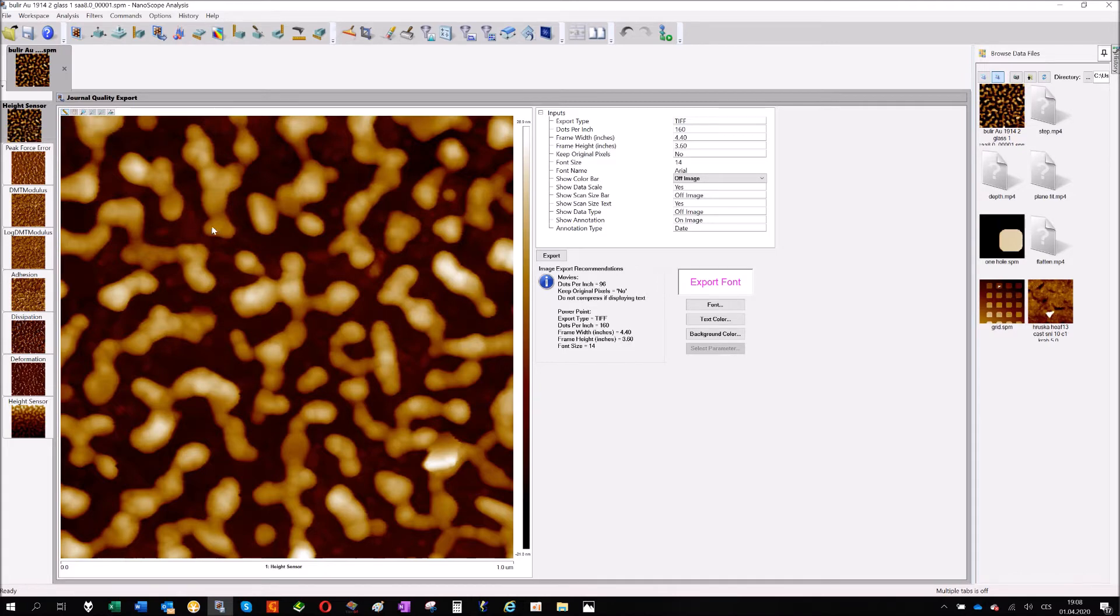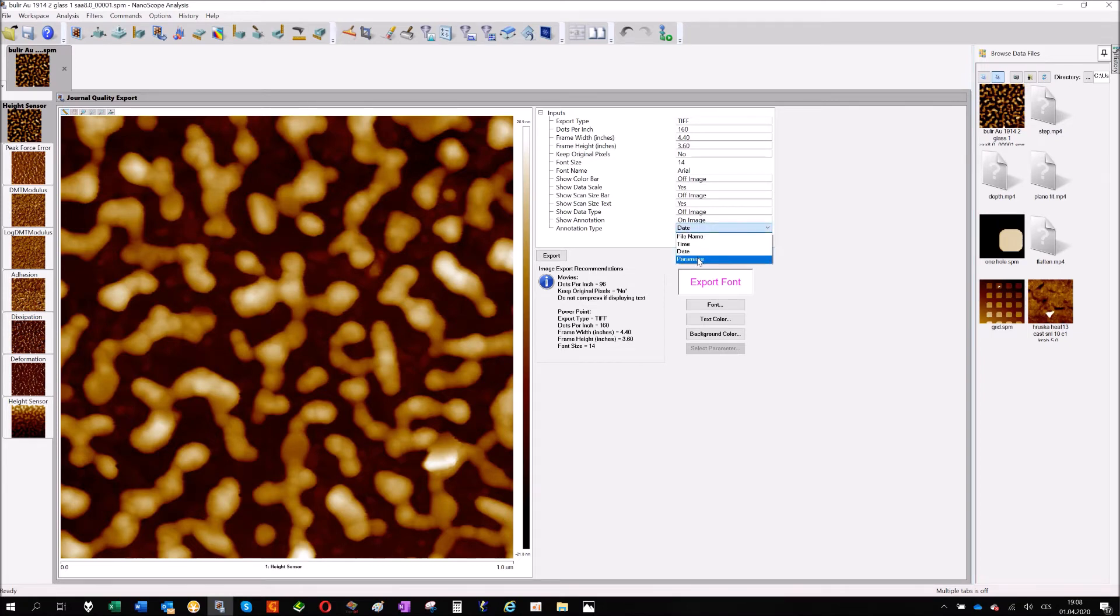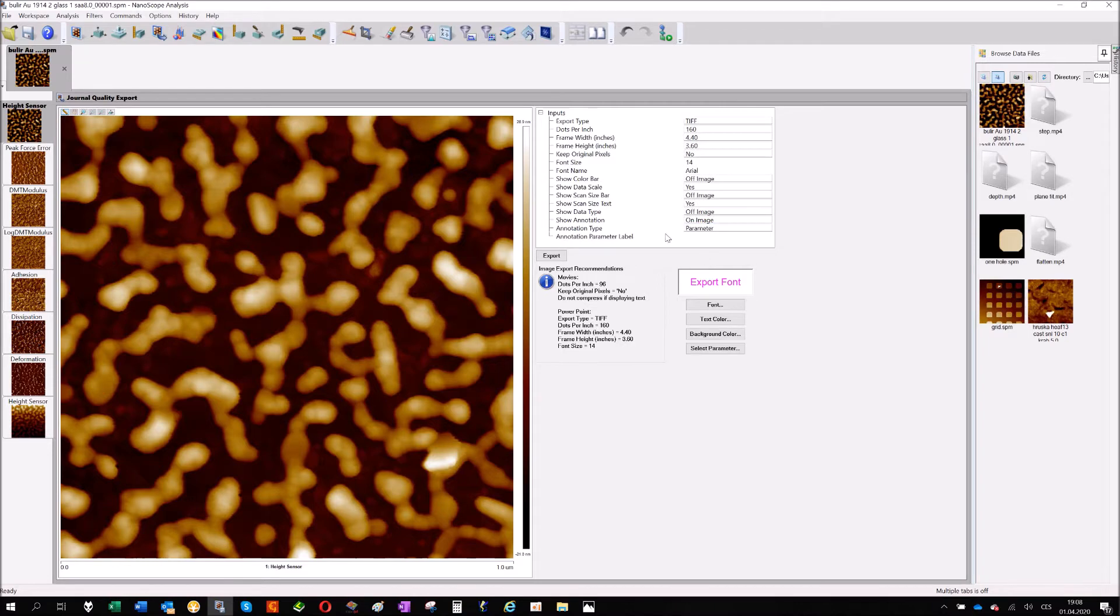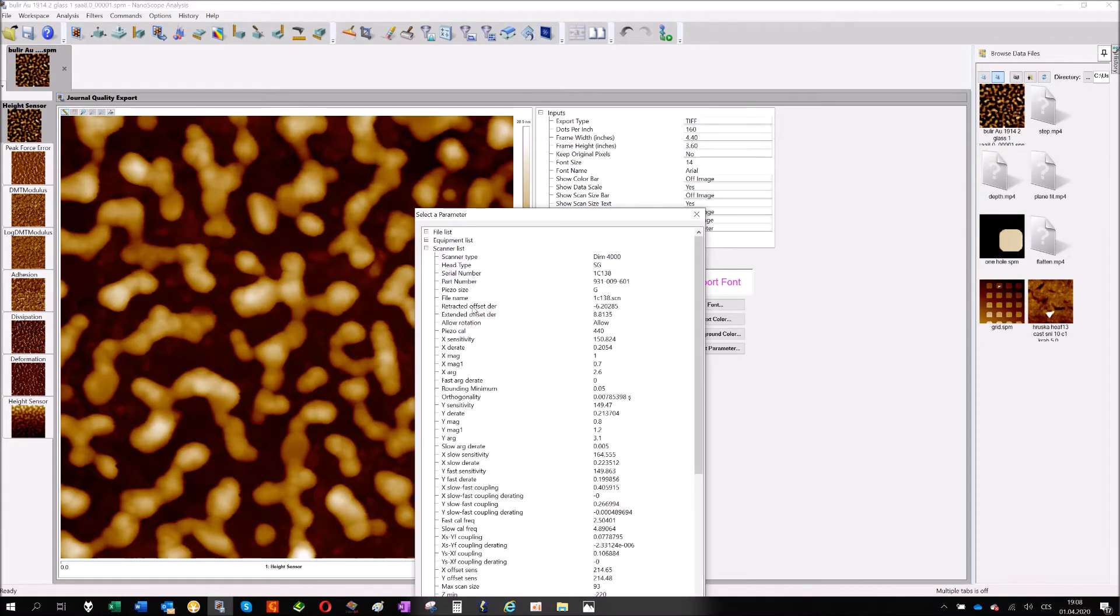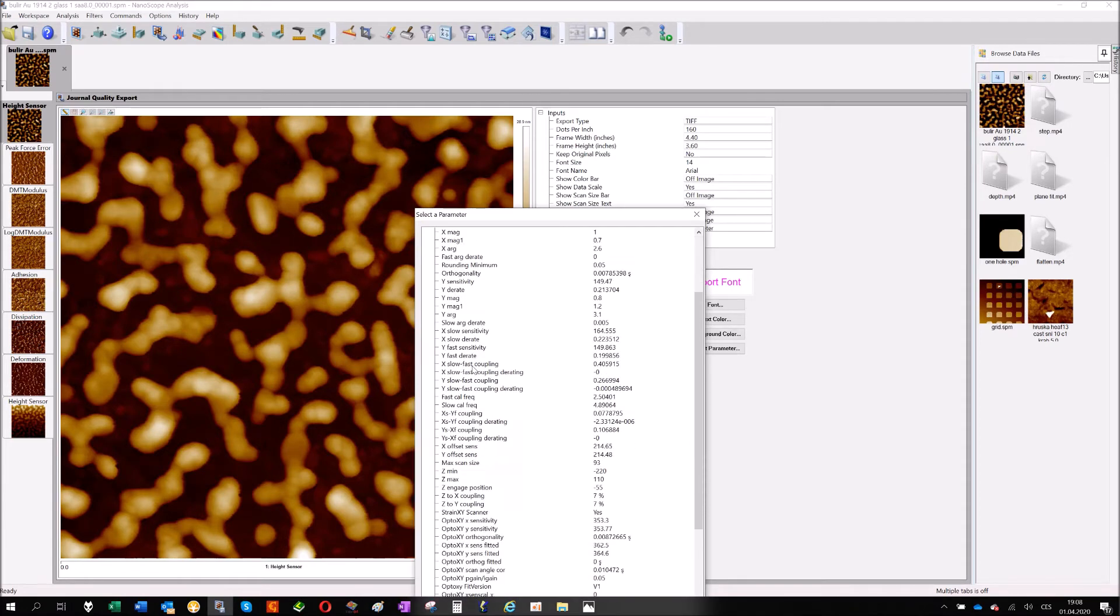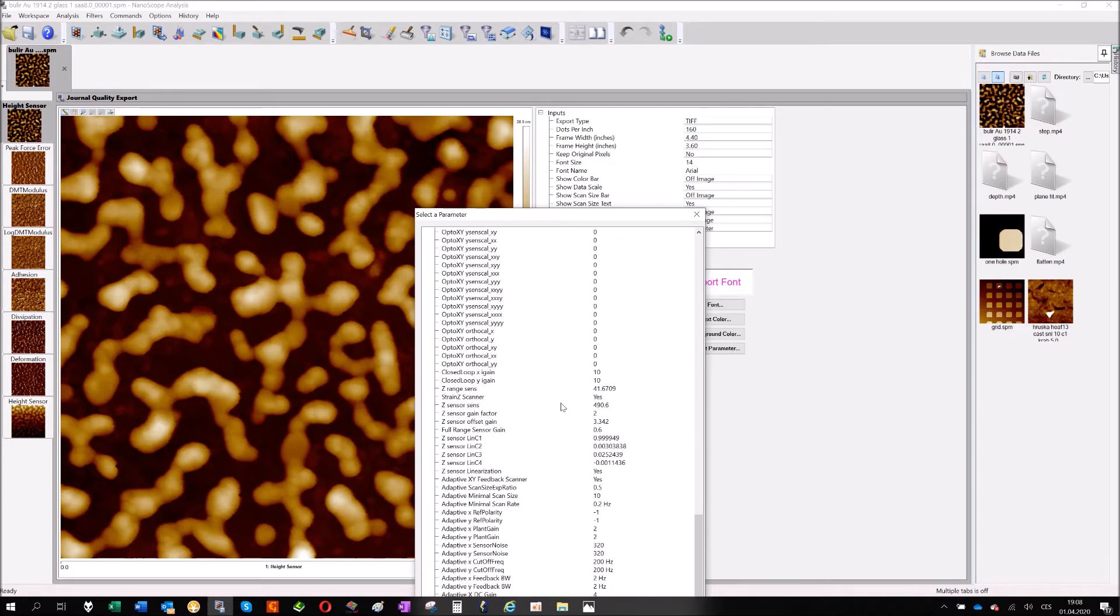Annotation, date, time, name, some parameters. The parameters, if I will show you, you can select it and it's a long list of parameters. For example, scanner, that's all scanner parameter files.